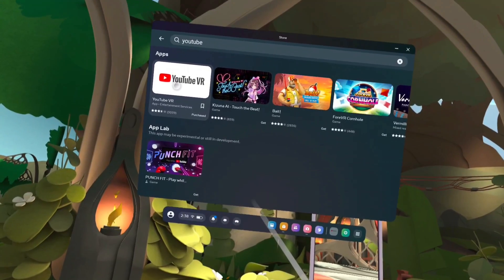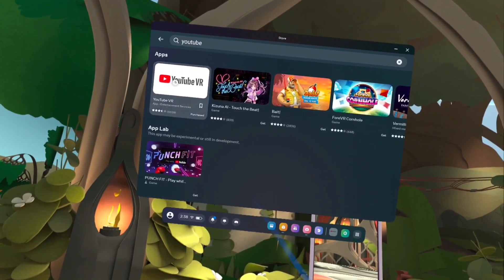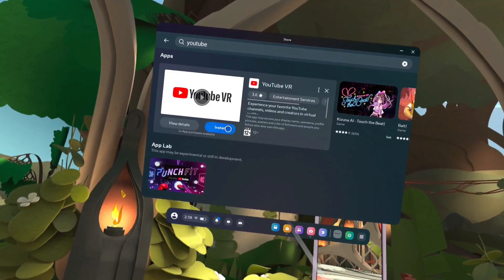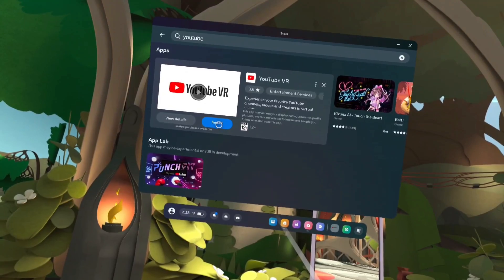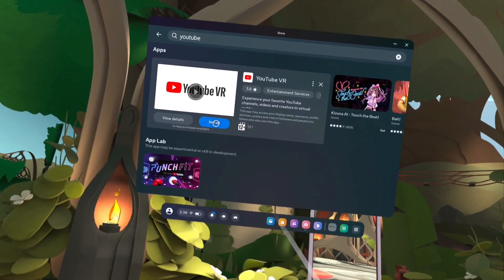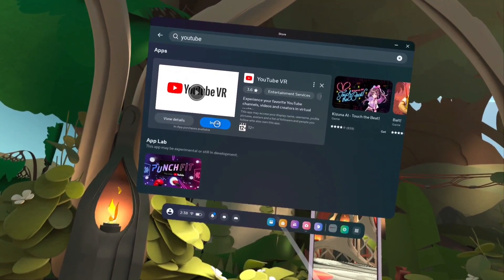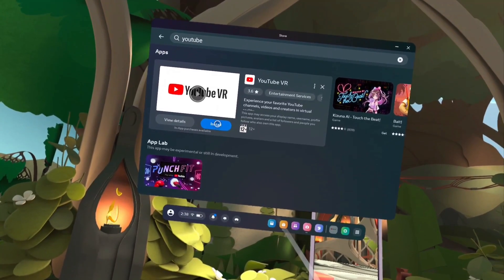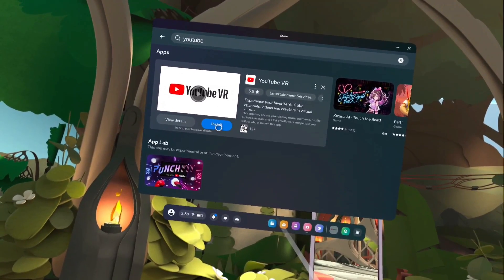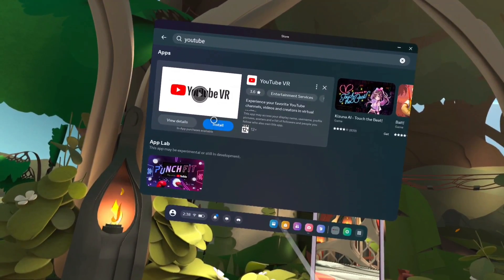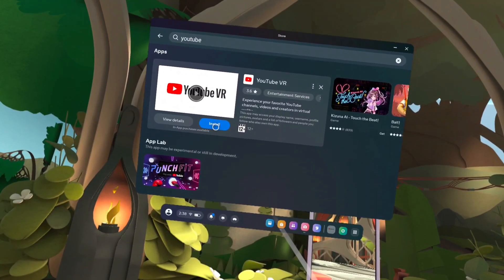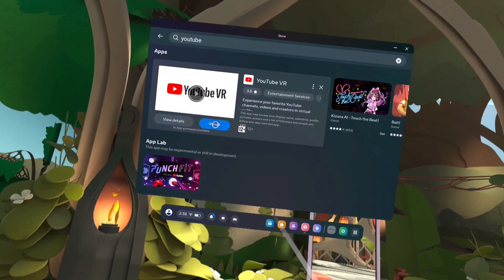This is the search result — here you can see YouTube VR. Let me install YouTube VR. Tap on the app icon and here we can see the Install button. If you are installing YouTube VR for the first time you will get a Get button here. Tap on Get or Install to select it.